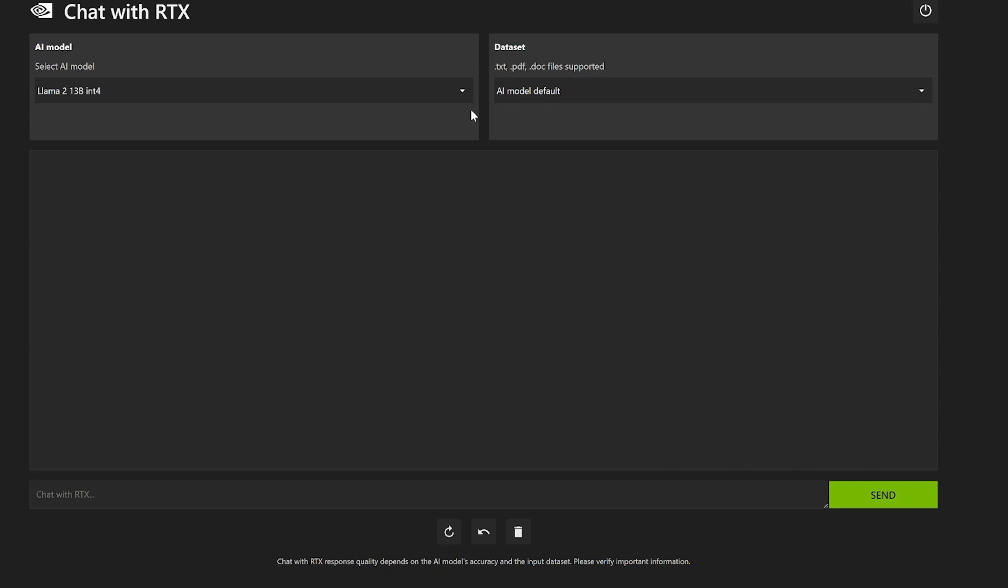That's how you get Llama installed on something that doesn't have 16 gigabytes of VRAM. Take it easy.